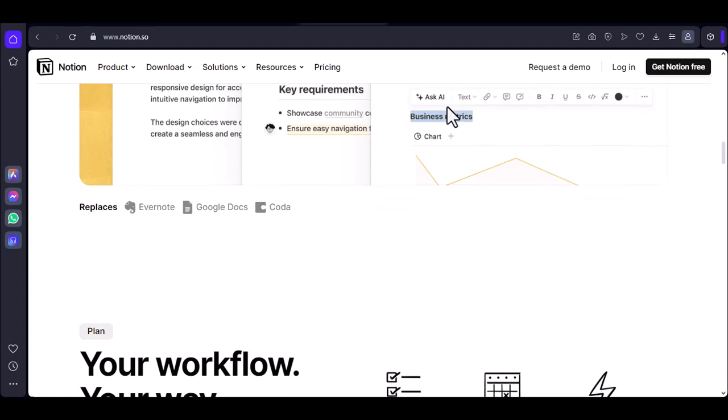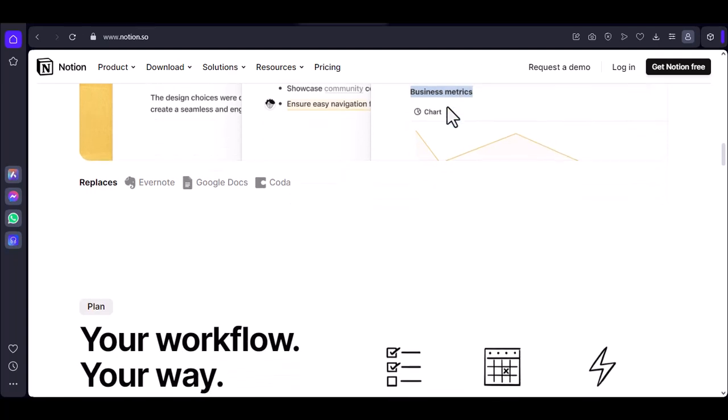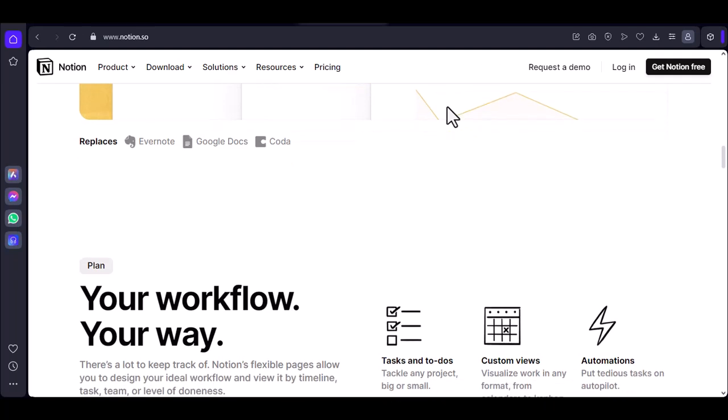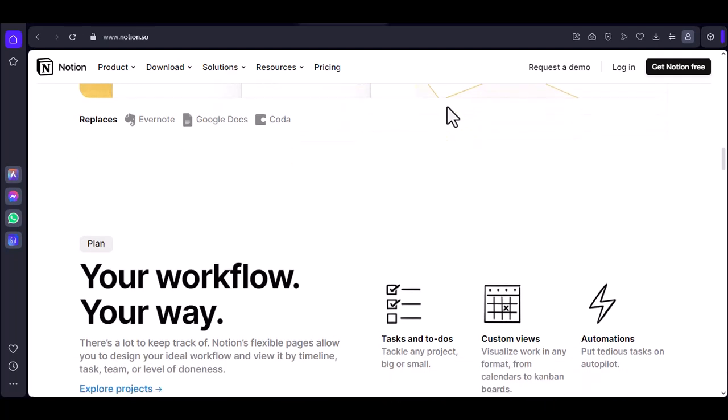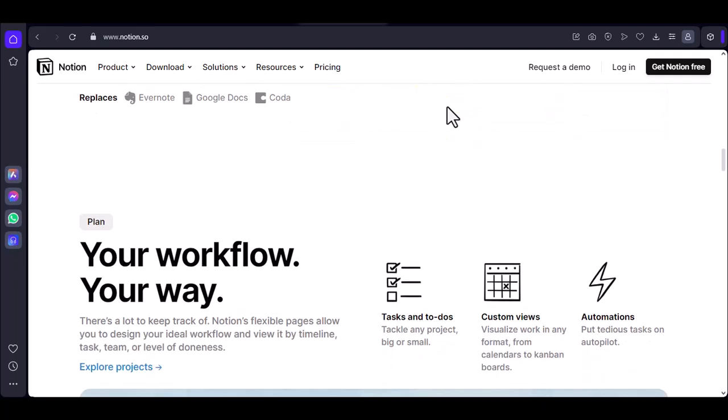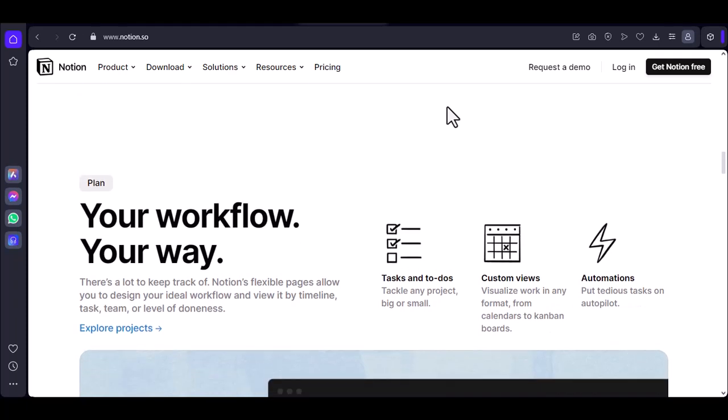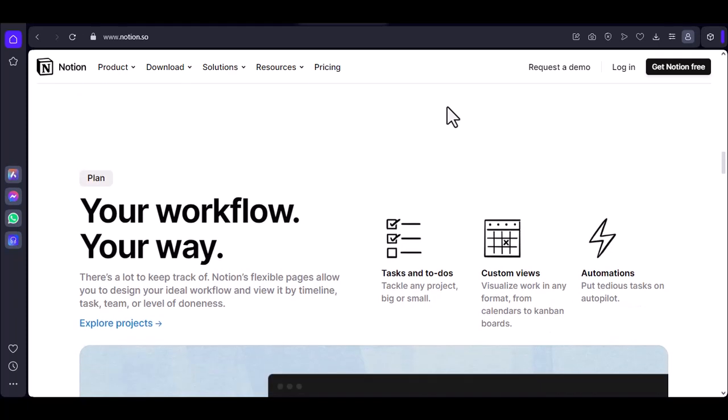Notion's formula system is a productivity powerhouse. You can automate tasks, create dynamic databases, and build some truly impressive workflows. But guess what?